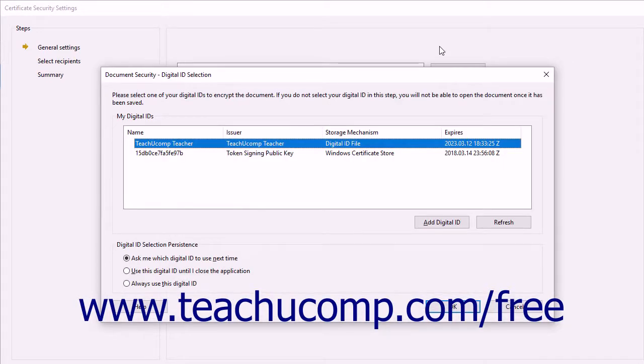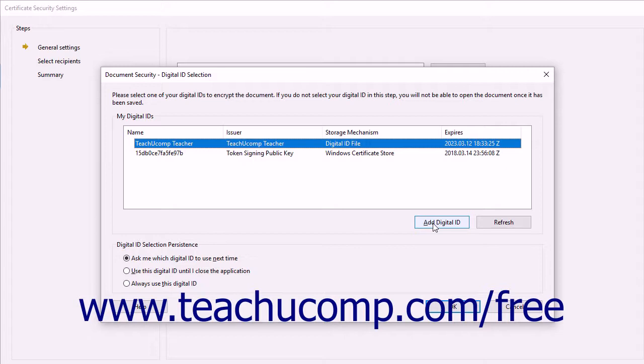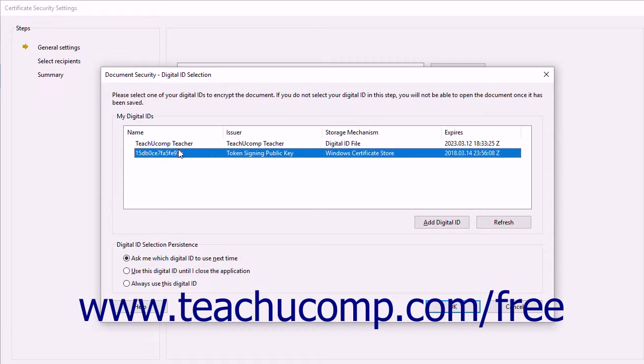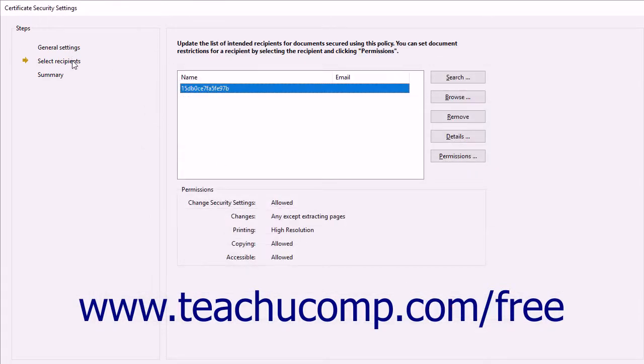The Document Security Digital ID Selection dialog box then launches. You must have at least one digital ID created in order to continue. If needed, you can click the Add Digital ID button to open the Add Digital ID dialog box, which you can use to create a new self-signed digital ID or select an existing third-party digital ID. After you have selected the digital ID to use, click the OK button to return to the Select Recipients screen within the Certificate Security Settings dialog box.